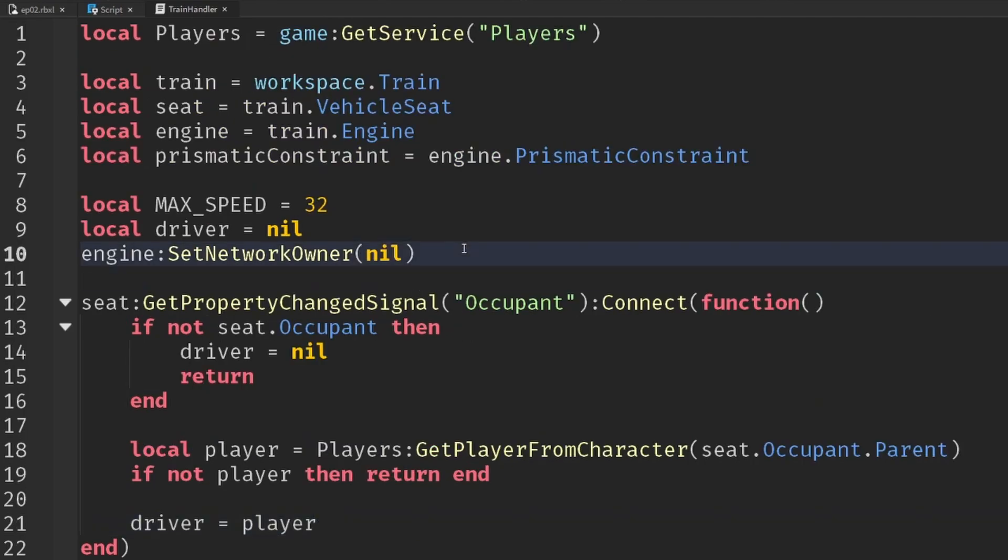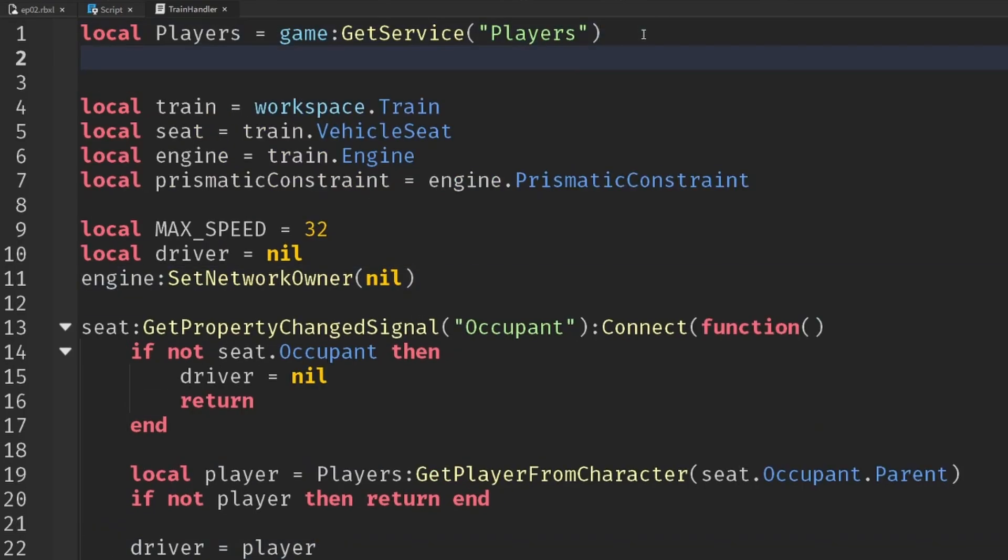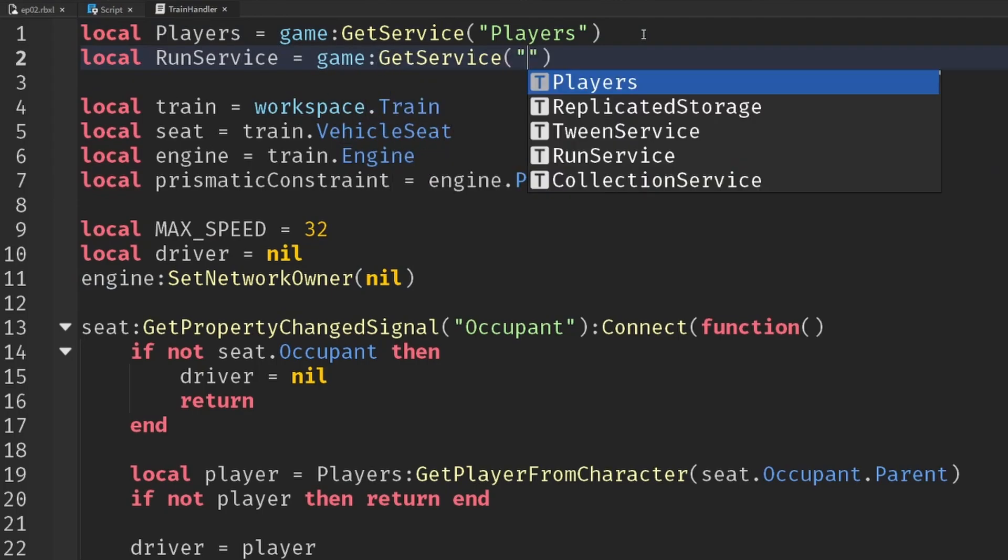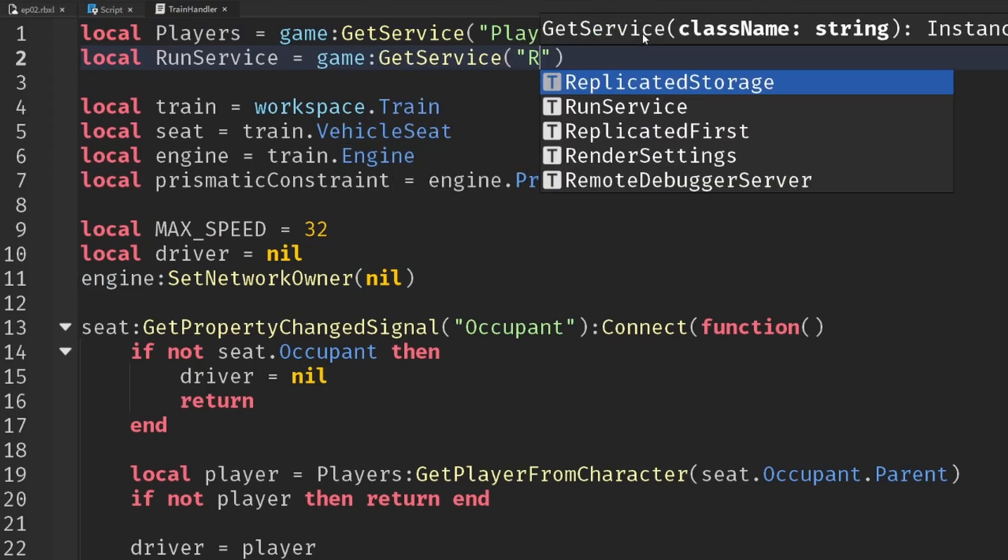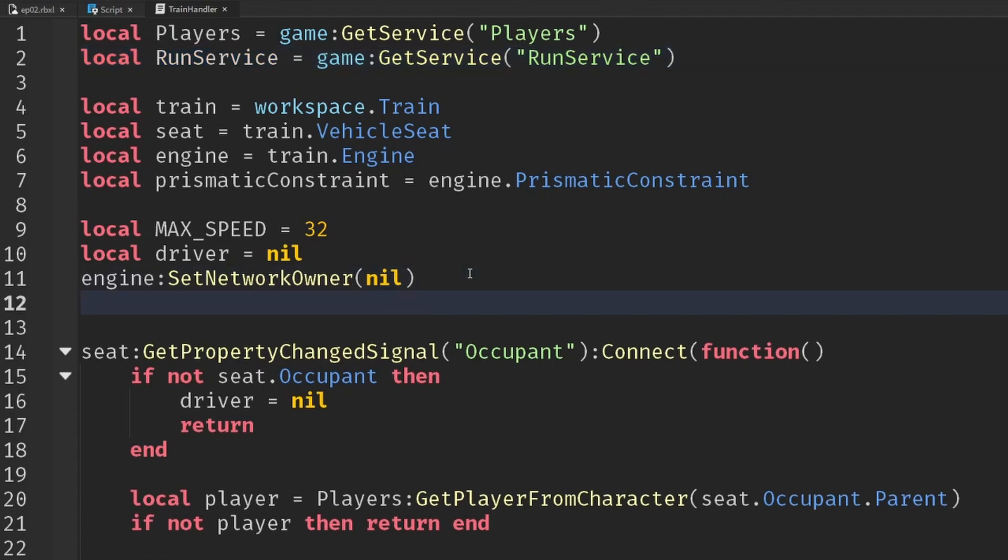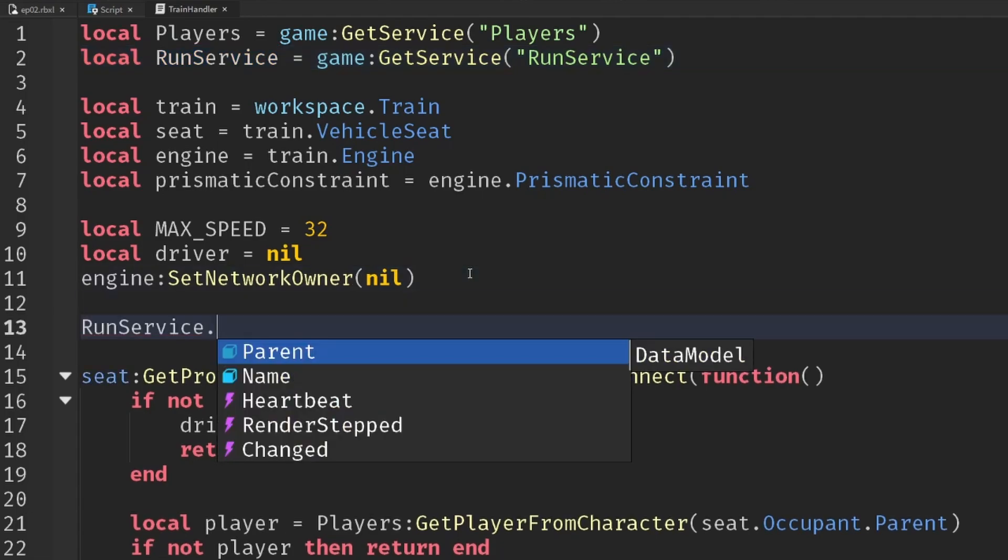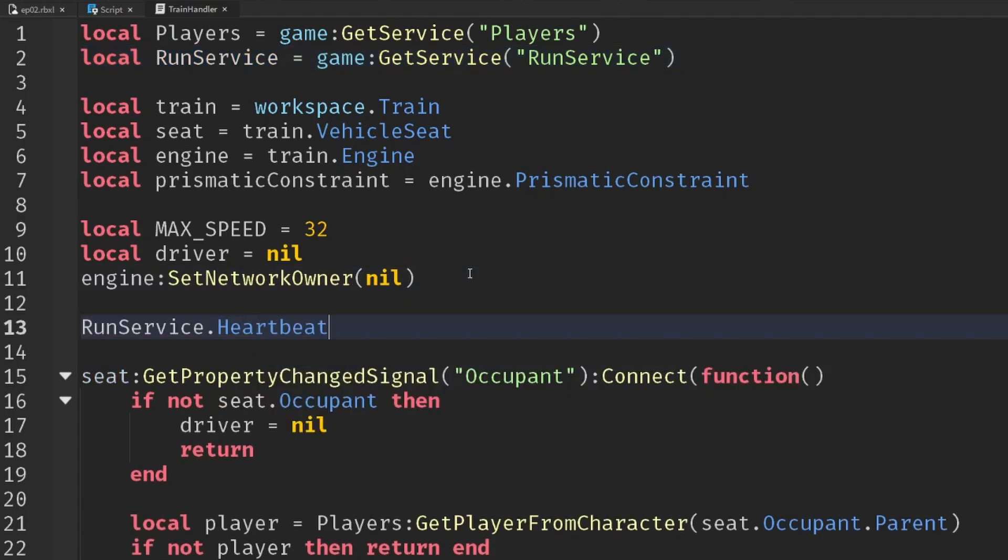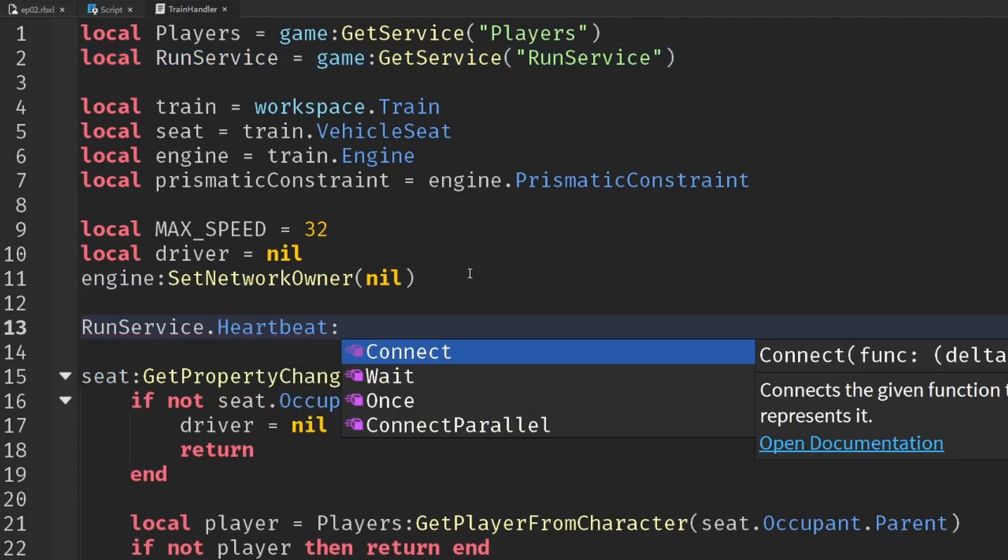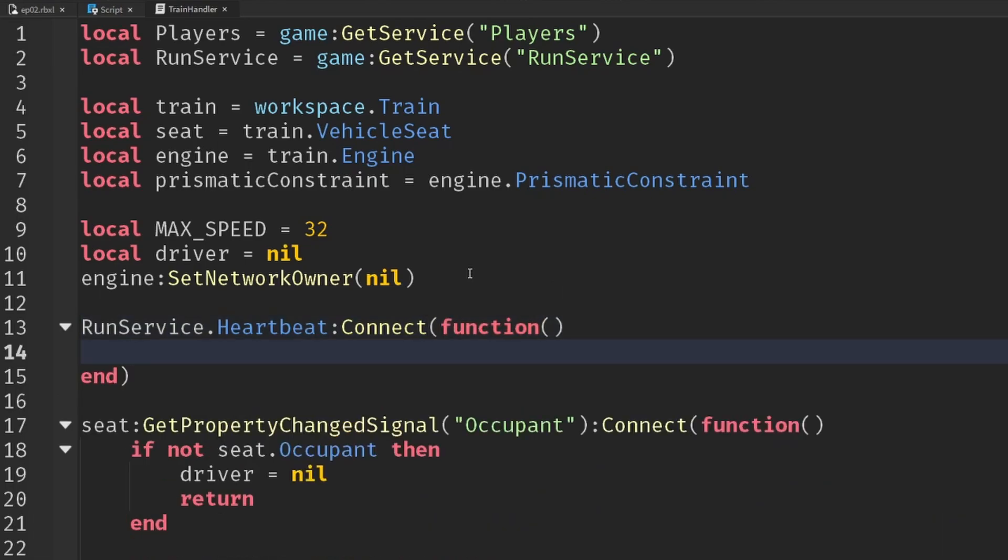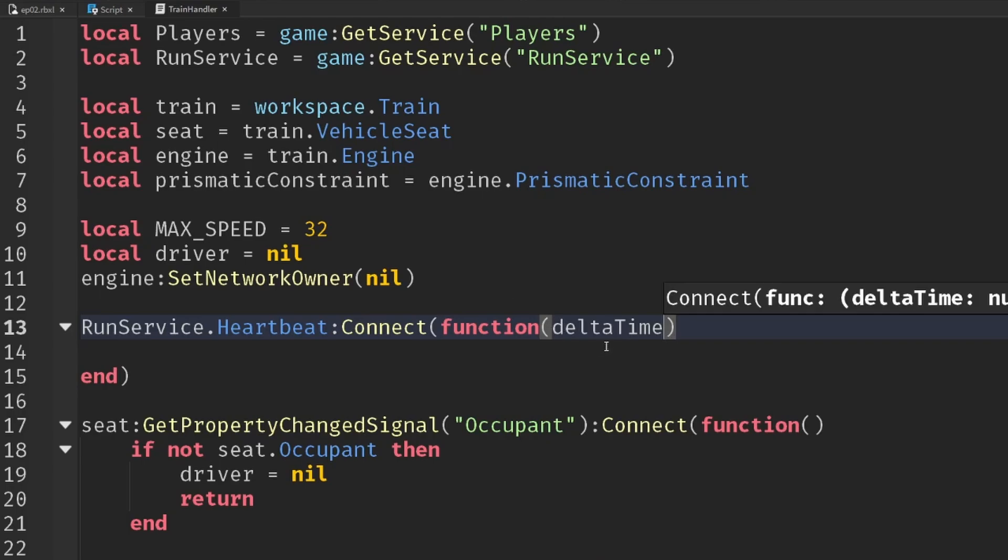Then inside of our script, our train handler on the server, we're going to write some new code that runs every frame. Now, in order to do this, we need to make use of run service. So get service run service. And then we can get the heartbeat event, every frame after physics, connect that into a function. And that actually gives us delta time, which will be useful.